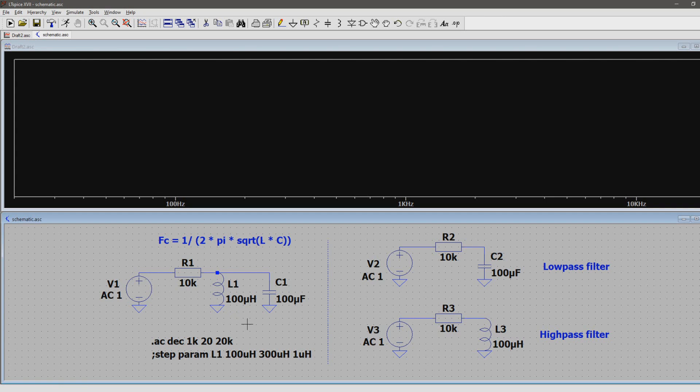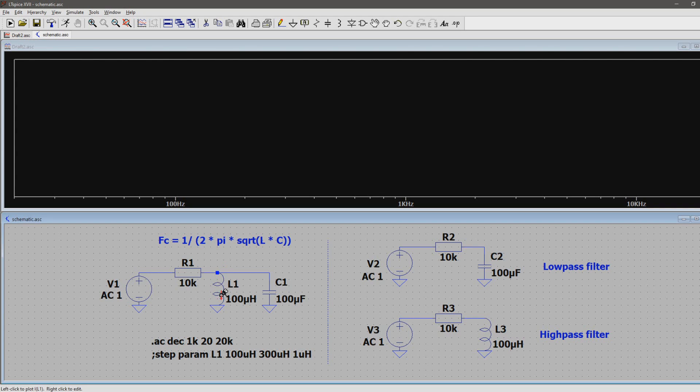So if a signal travels down the resistor, it comes across the LC circuit. The capacitor loves higher frequencies, so it grabs it all and shunts it to ground. The inductor loves the lower frequencies, so it grabs that all and shunts it to ground too.